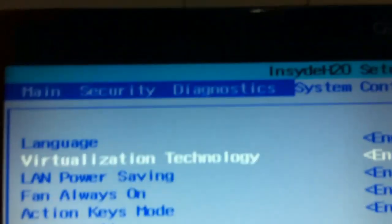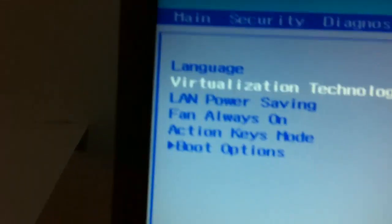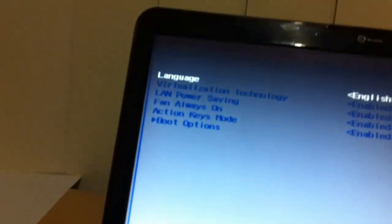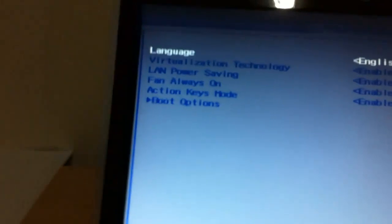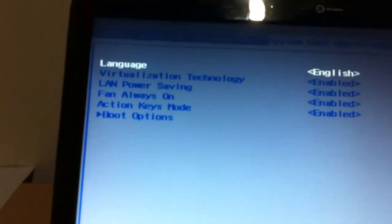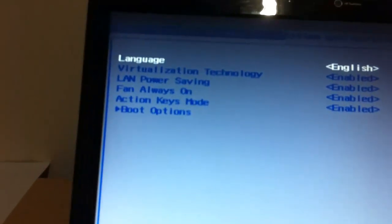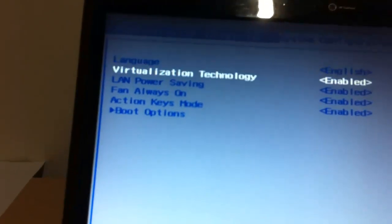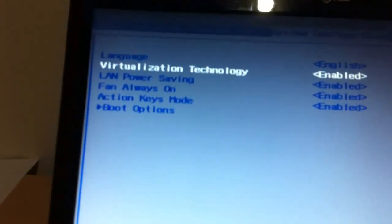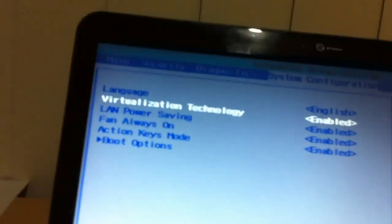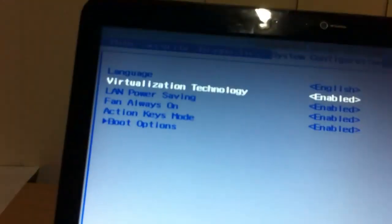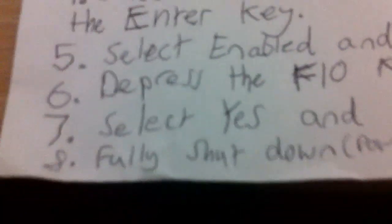Well, there is virtualization technology. In mine it is enabled. So what you have to do is enable it. And once you have done that, I am guessing, press the enter key. So I'm guessing, go there and click enter. Select yes and press the enter key. Fully shut down and power off.